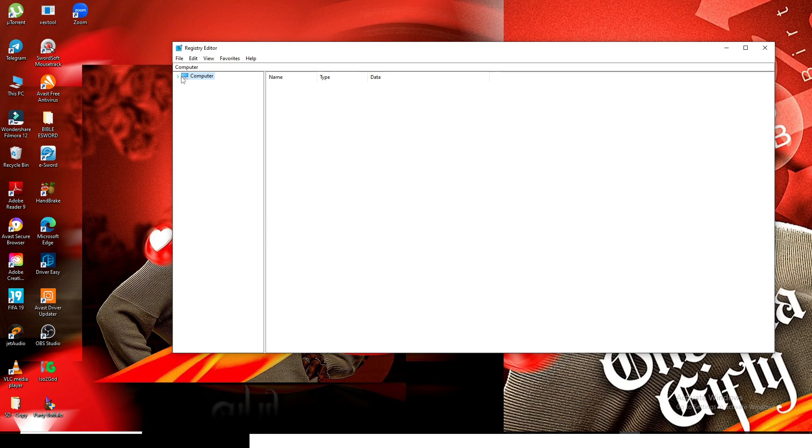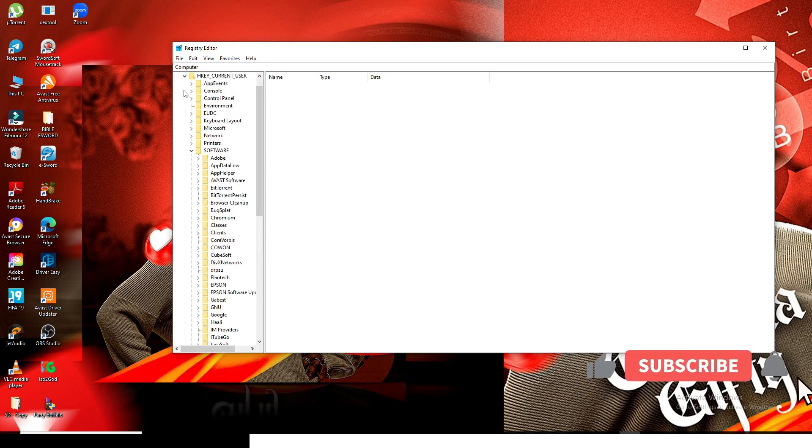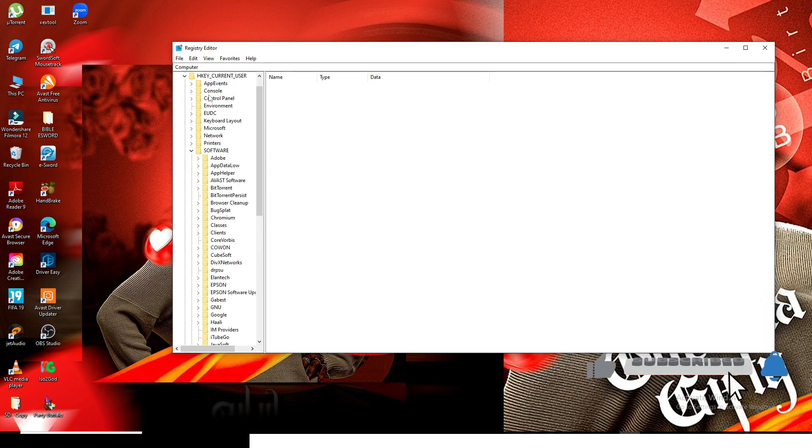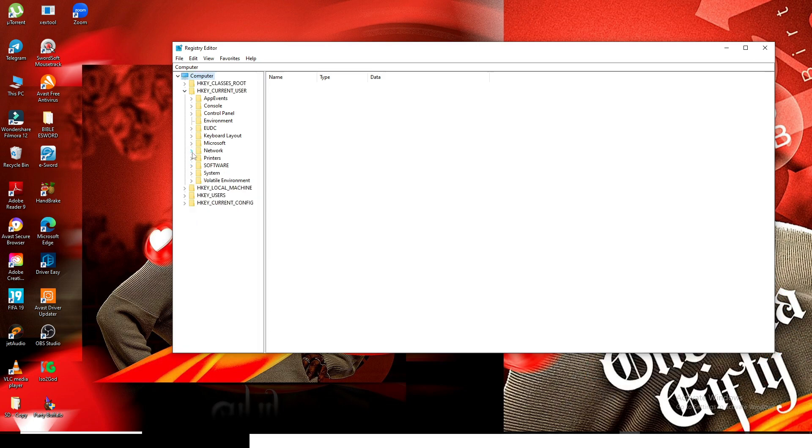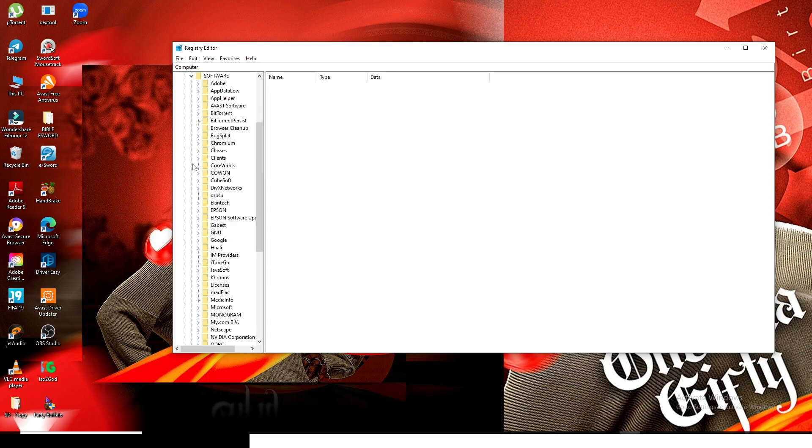Go to HKEY_CURRENT_USER. Click on it to open everything up. You're going to scroll down and look for Software. Once you find Software, open it up.